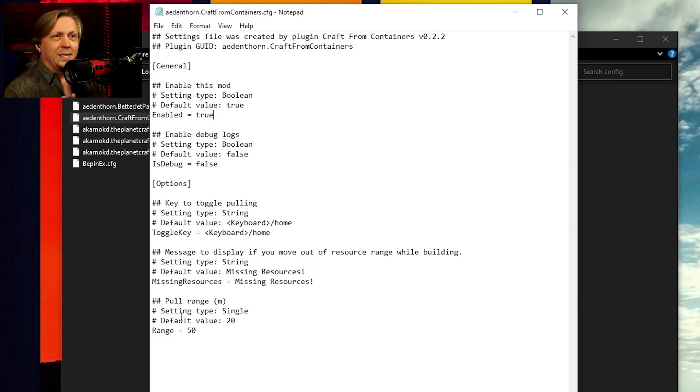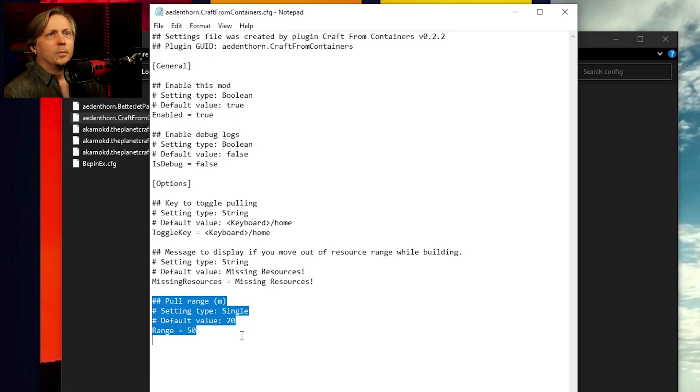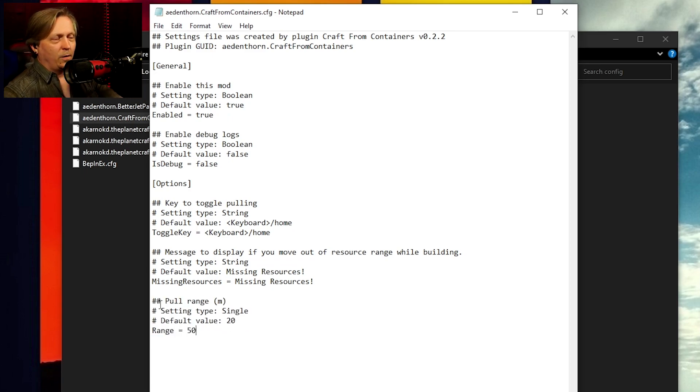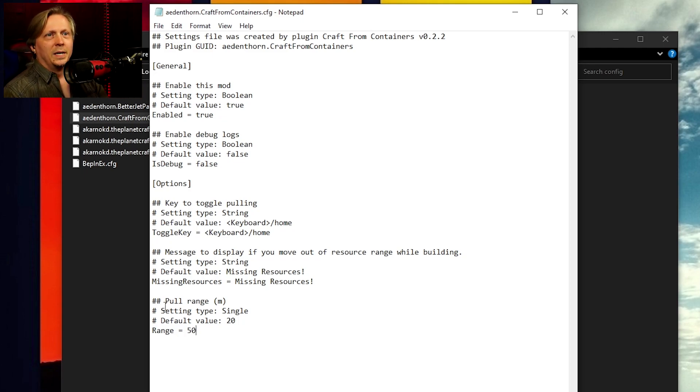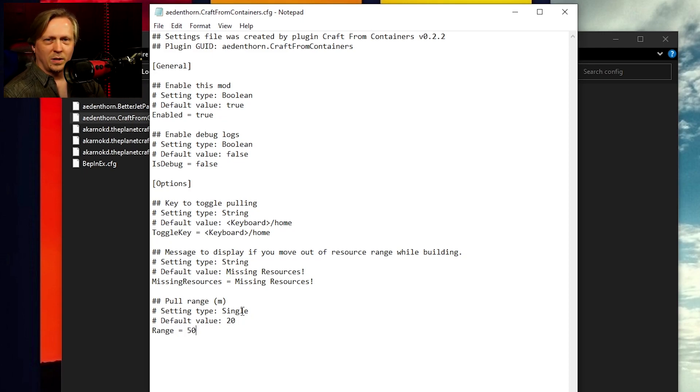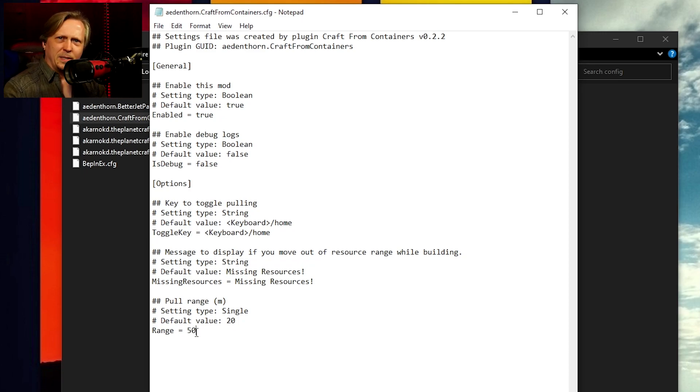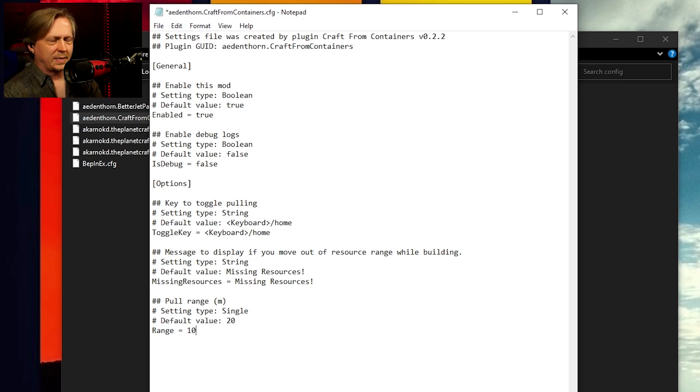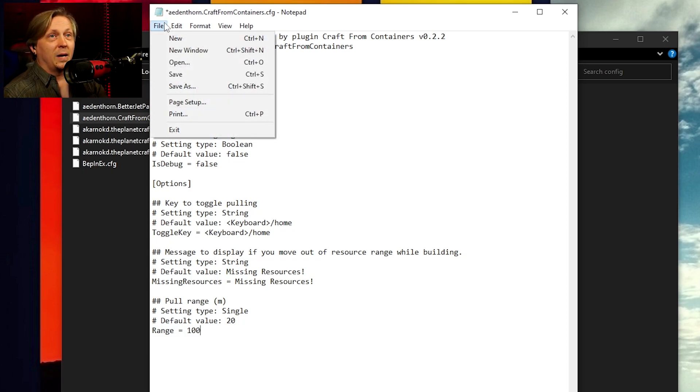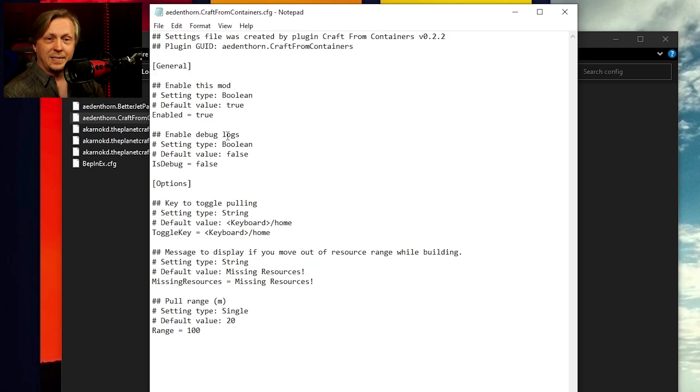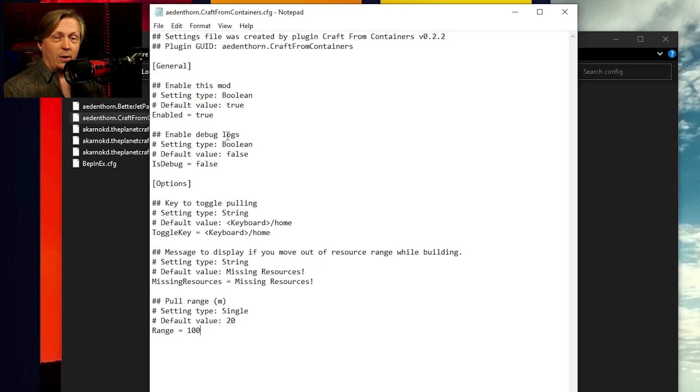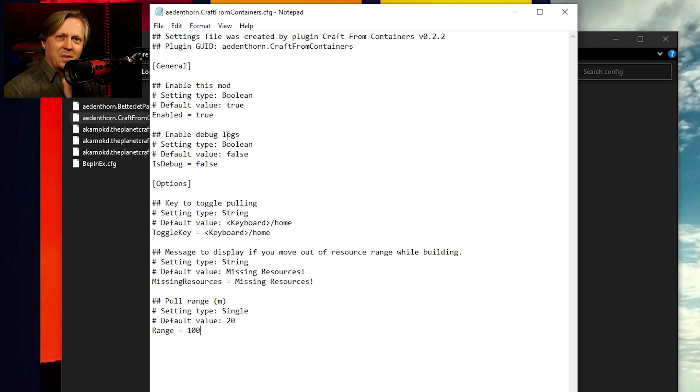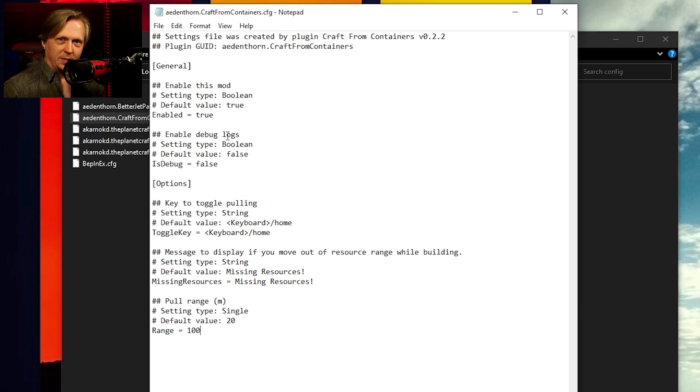But in this example, what we're really concerned with is the bottom here, the pull range section. So we want to have it be how far out can we be from our storage and pull from it. The setting type, we're not so worried about that. It's more of the default values 20 and the range, the actual active range. As you can see, I've already set to 50. If you want to, you could go and set this to 100. And basically that means 100 meters. And then once I am satisfied with that, go up here and click save. That's it. Now I can open the game and any storage within 100 meters of my character, I can use it when I'm crafting or when I'm building.